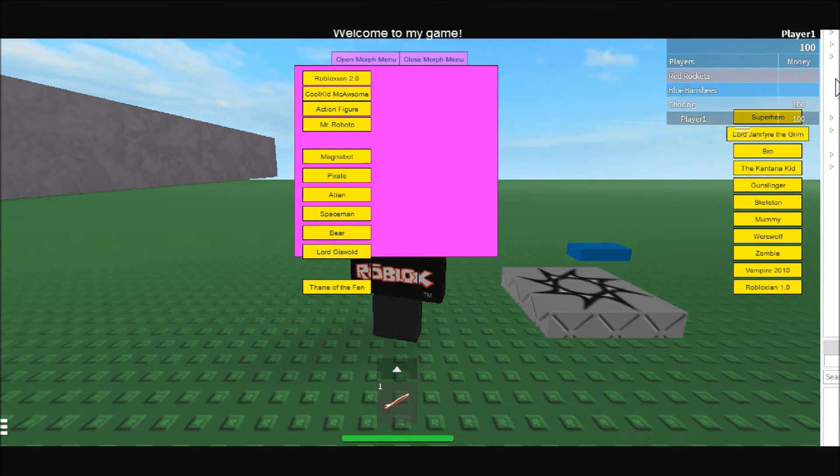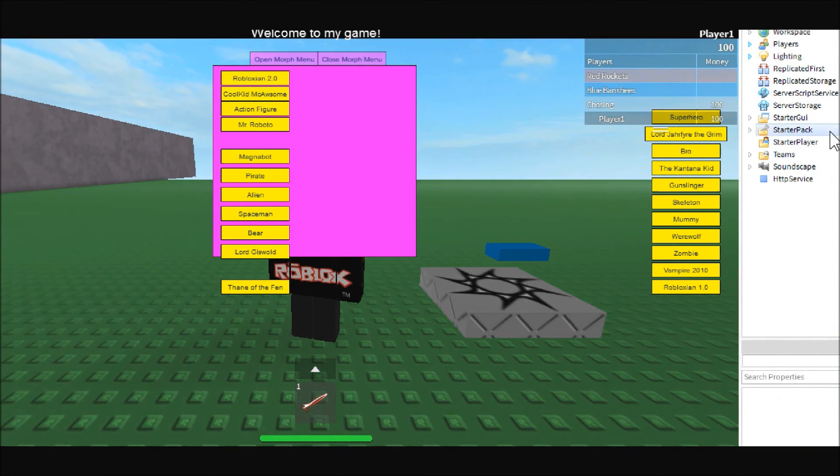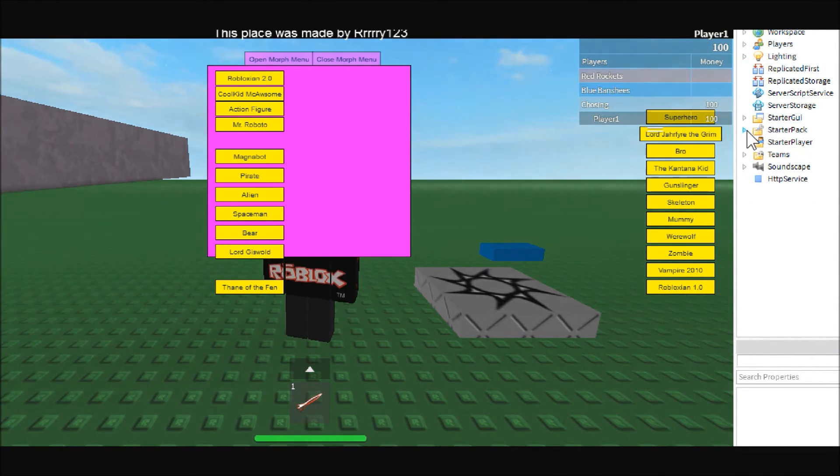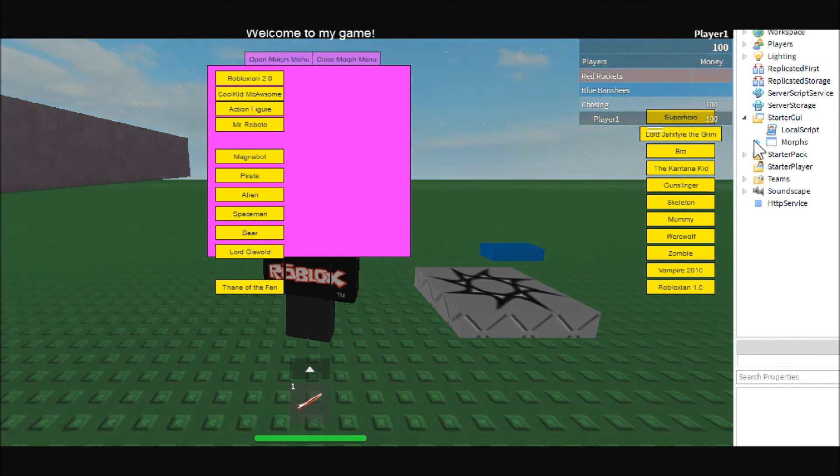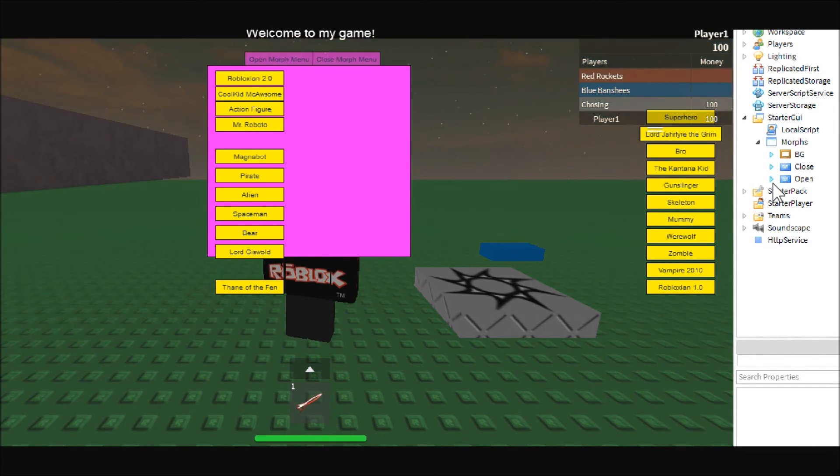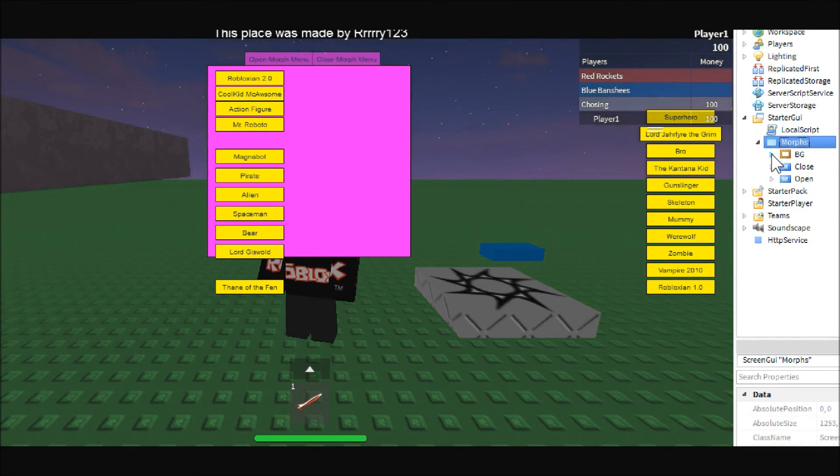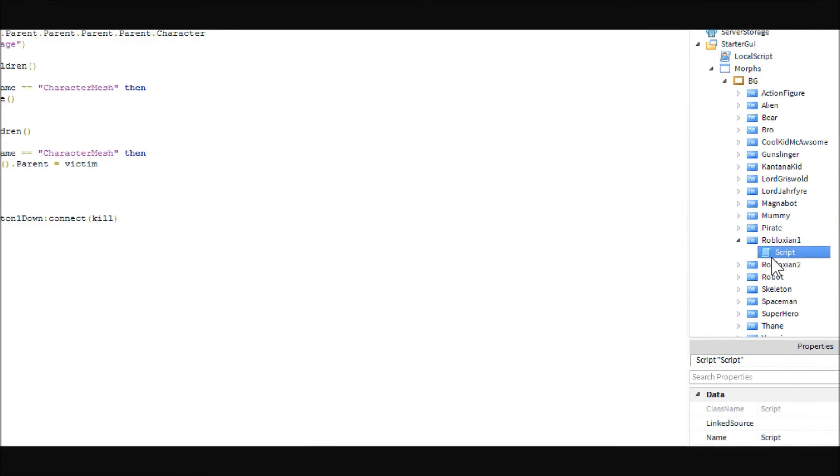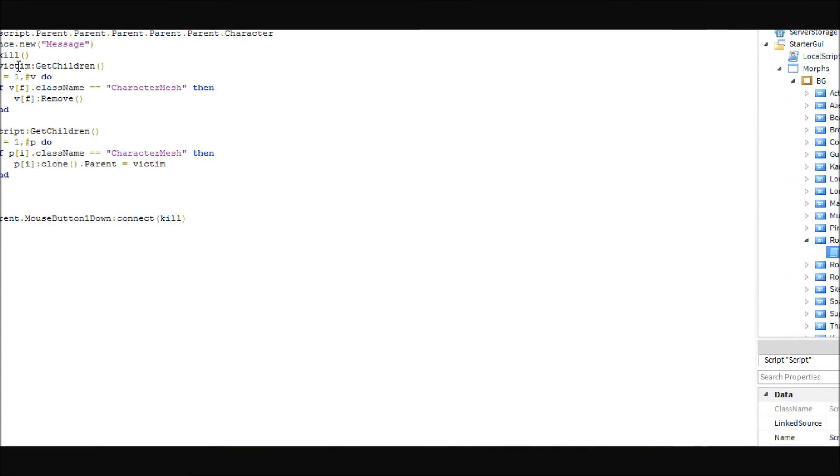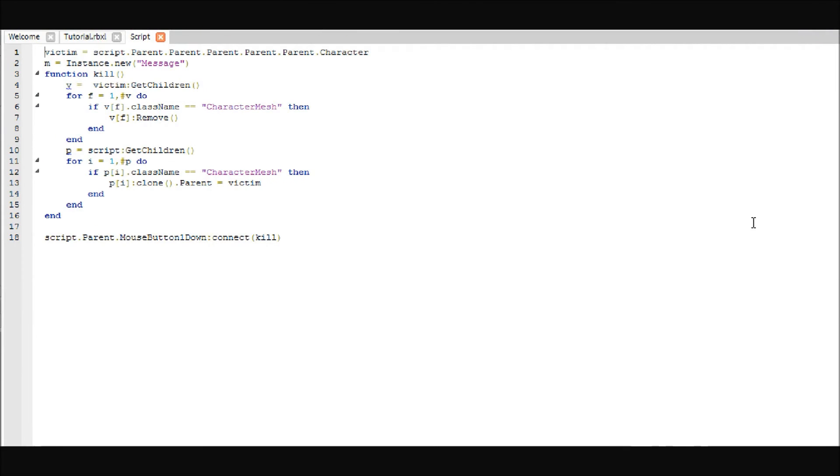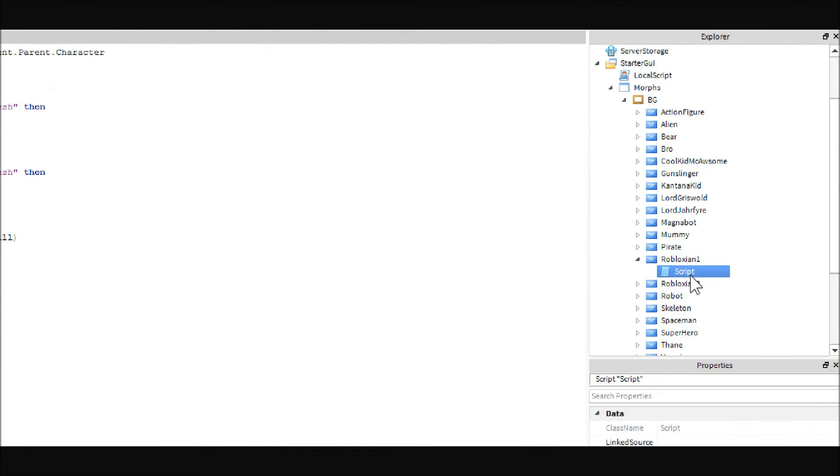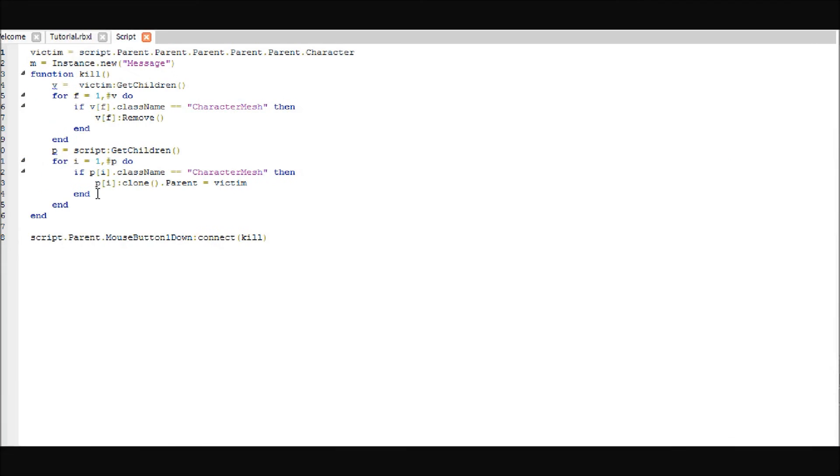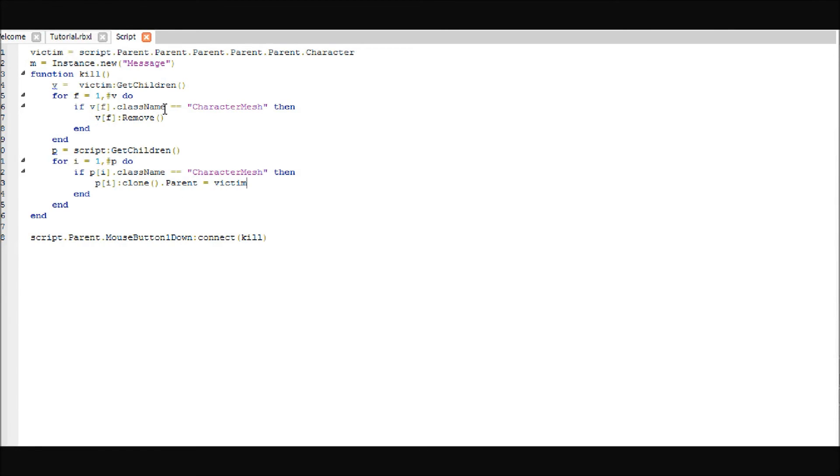Oh, yeah, for the Robloxian 1.0, what you can do, I forgot to mention that, is you can either keep this script the same, and just not put any character meshes inside of it, because the way this script works is it looks for character meshes, and if there aren't any, then it just doesn't do anything, but it will still remove them.